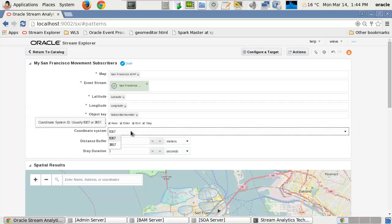Now you can select the required geographic coordinate system, which can generally remain as the default. This coordinate system enables every location on the earth to be specified by a set of numbers or letters or symbols.